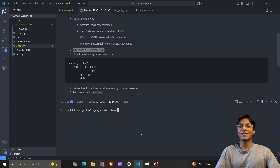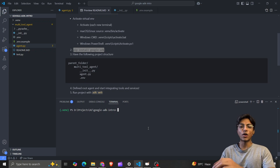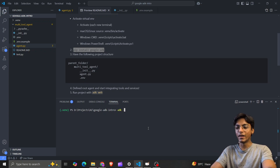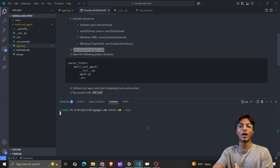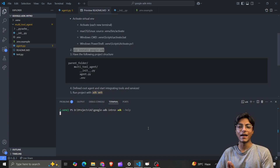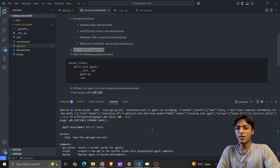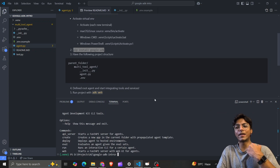It's already installed for me. I'll run 'adk help' to check if it's installed properly — this gives us a list of commands available with ADK. That's all we need for now, but it's for later; first, let's write some code.